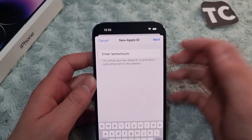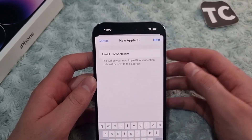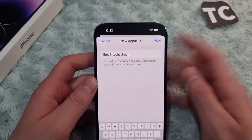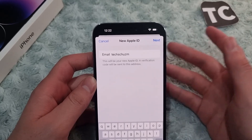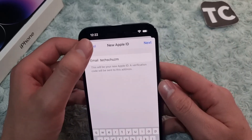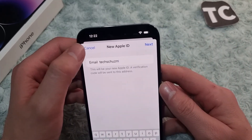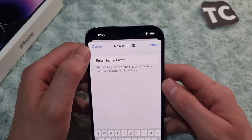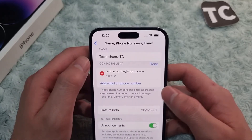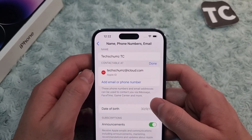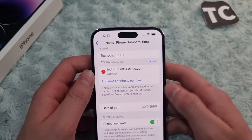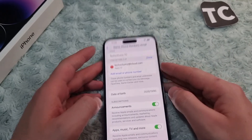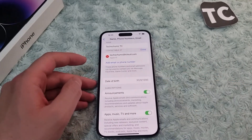After entering your email, tap Next. A verification code will be sent to that address — enter the verification code and you're done. The new email will be set as your new Apple ID email. That's how you change your Apple ID email on iPhone 14. Thanks for watching, and please like and subscribe!